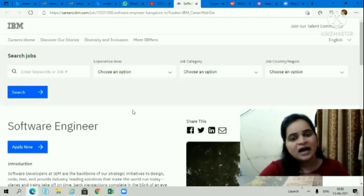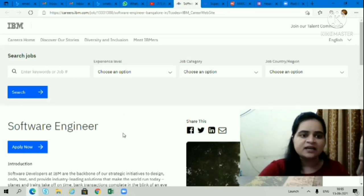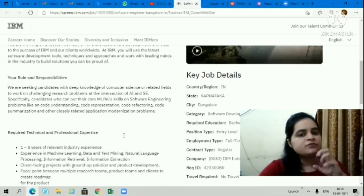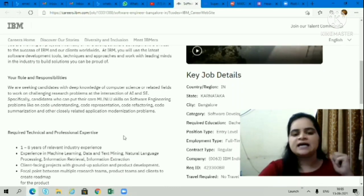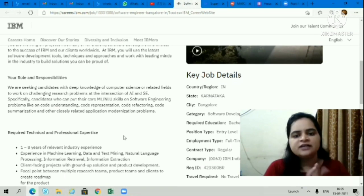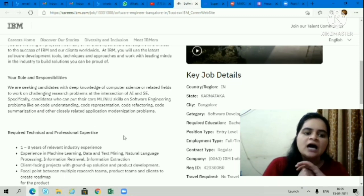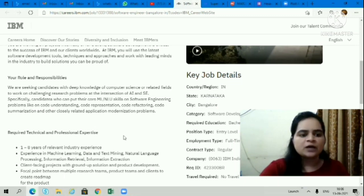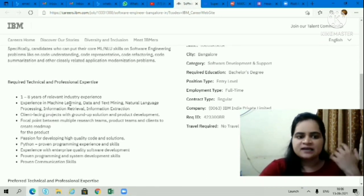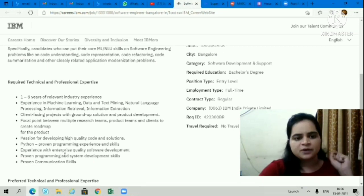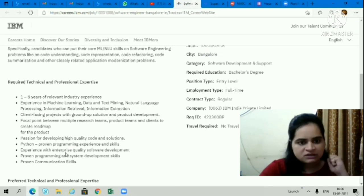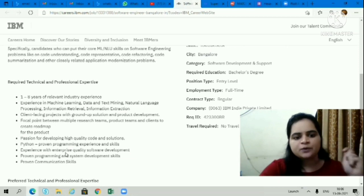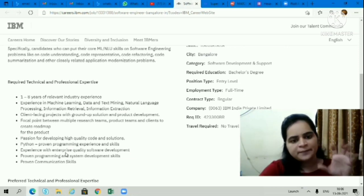Next opportunity is from IBM, again a very good company to work with. They're hiring for Software Engineer profile. All candidates looking for software engineer role can apply for this opportunity. If you have experience in machine learning, data text mining, natural language processing, information retrieval, or information extraction, you can apply. You should be good in Python with proven programming experience and skills.